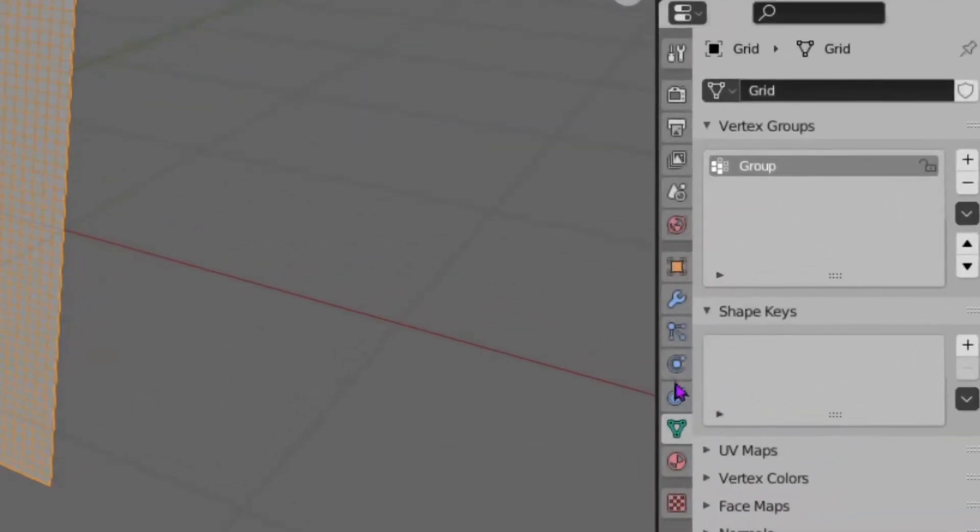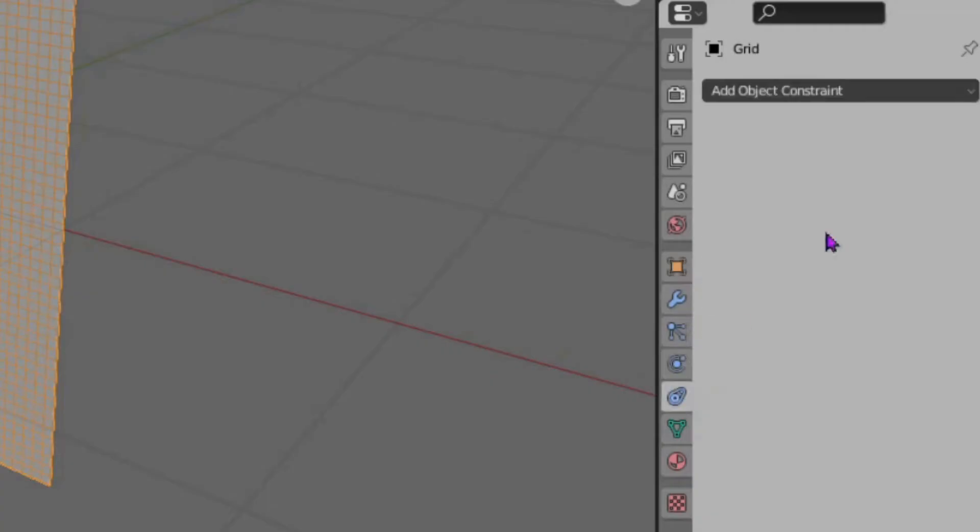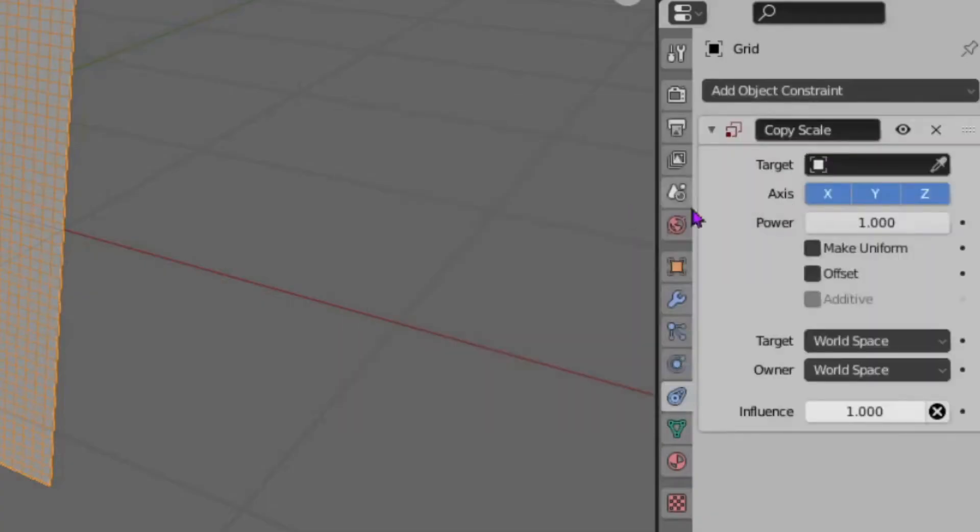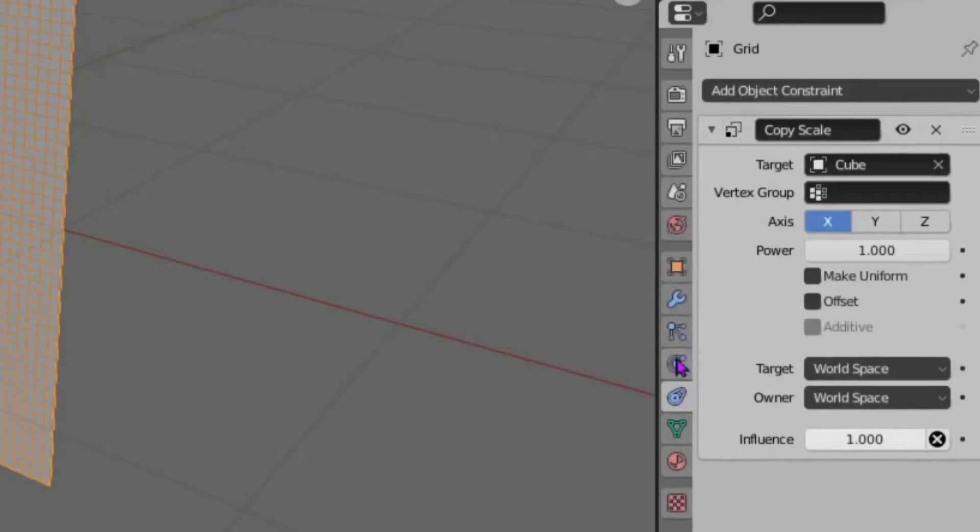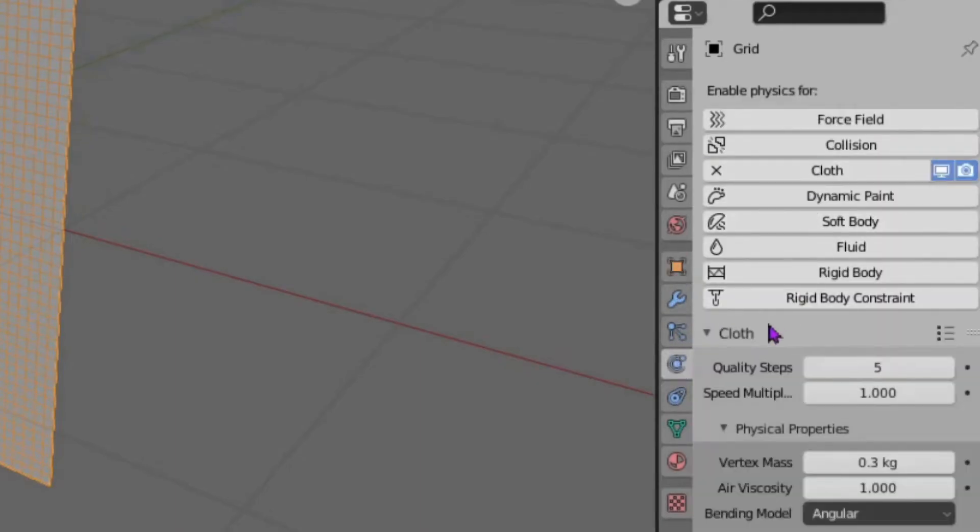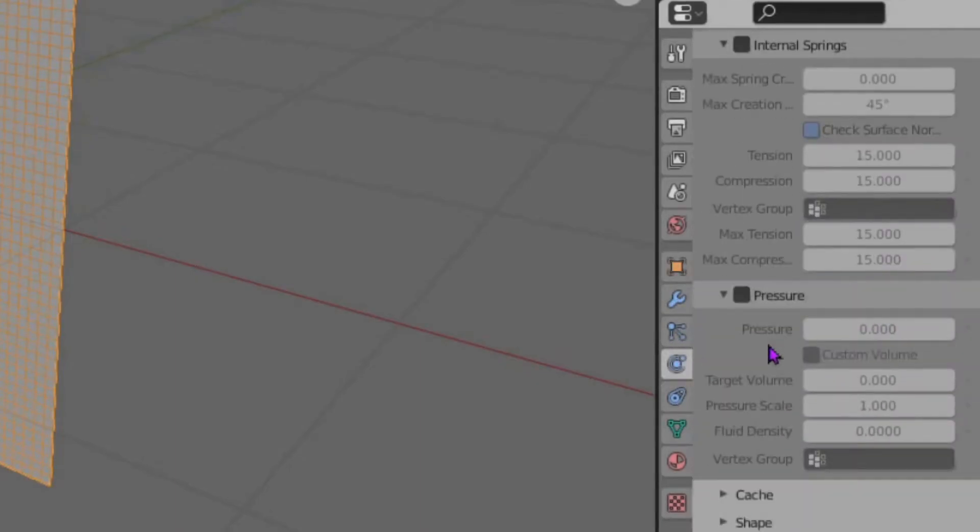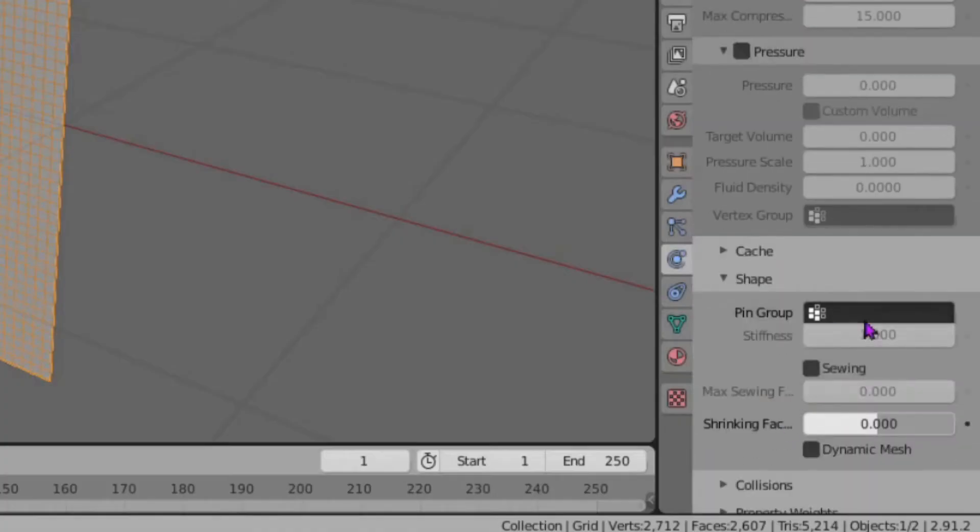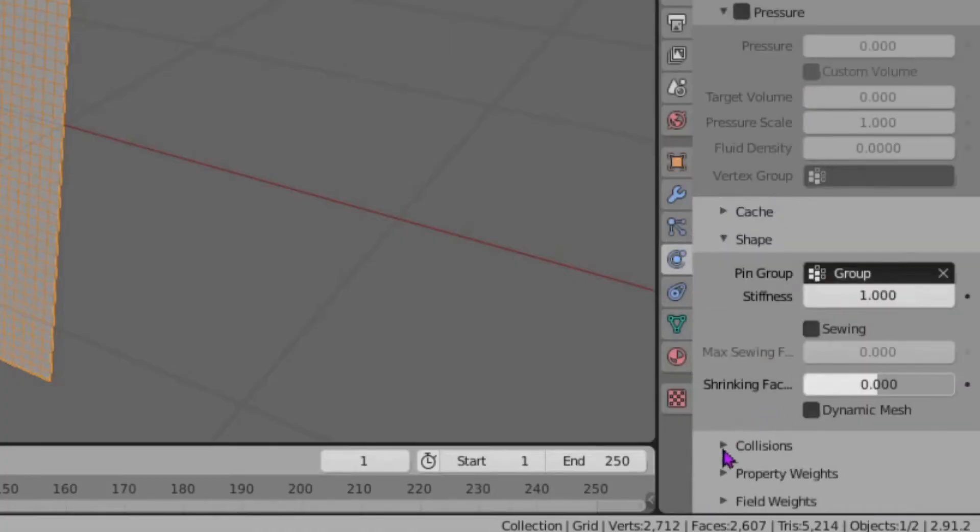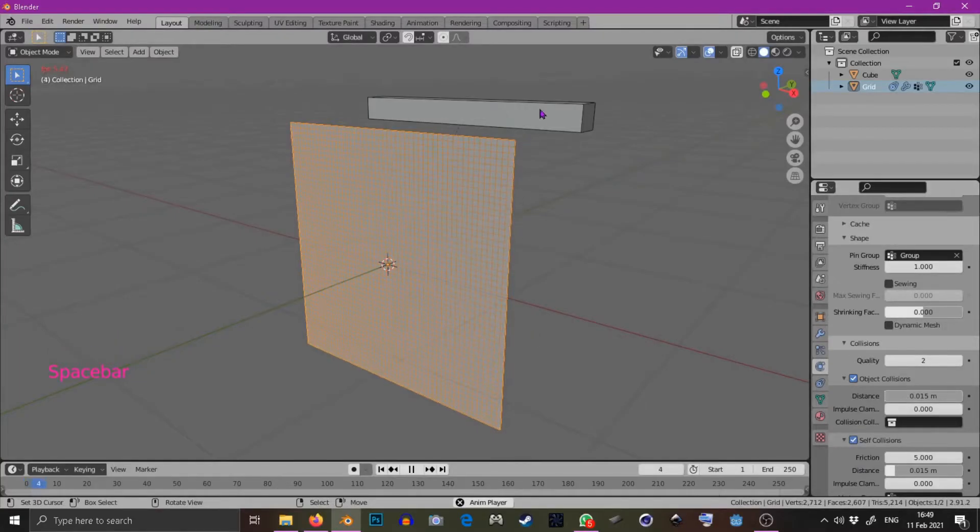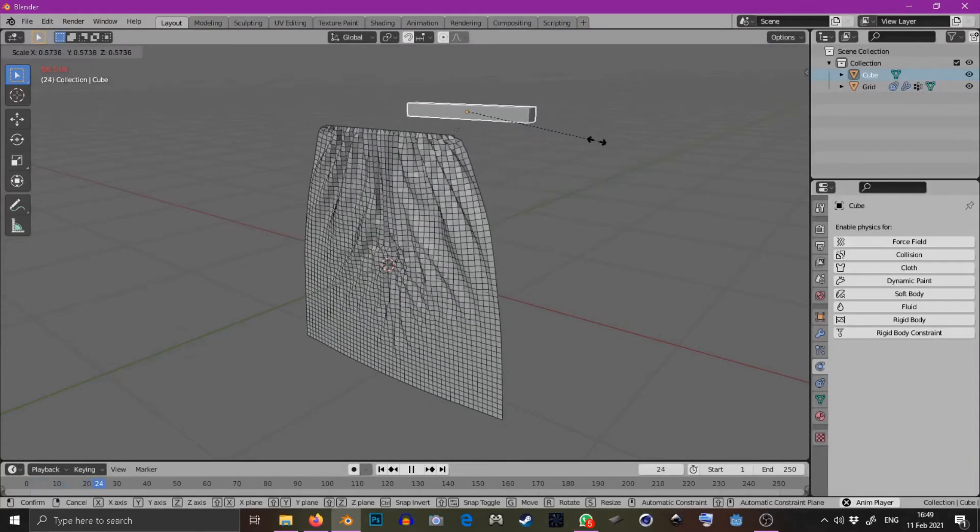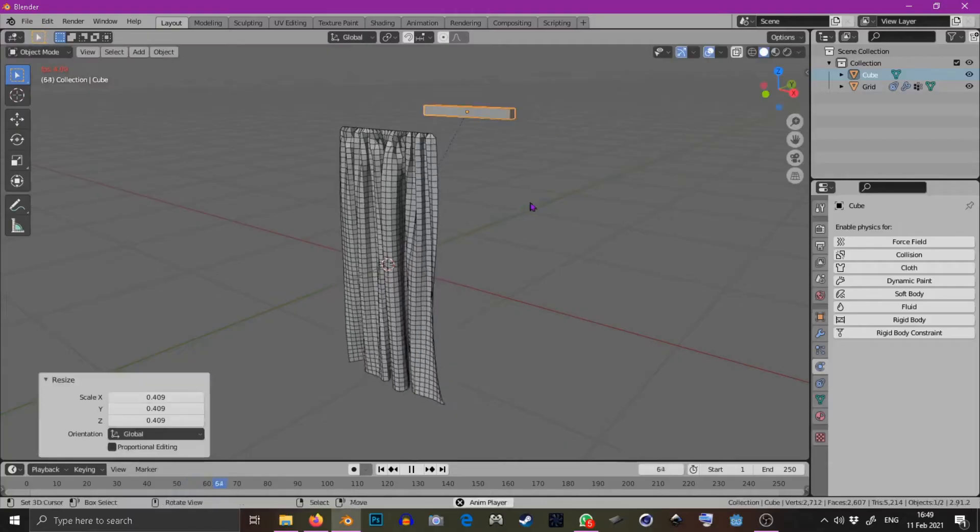Then I'm going to select the grid and add a constraint. The constraint is going to be a copy scale constraint. I'm only going to select the x-axis and drop that cube from earlier. Then I'm going to add cloth physics and select that vertex group as a pin and select self collisions. Then I'm going to press play and scale that cube and as you can see we get a beautiful curtain.